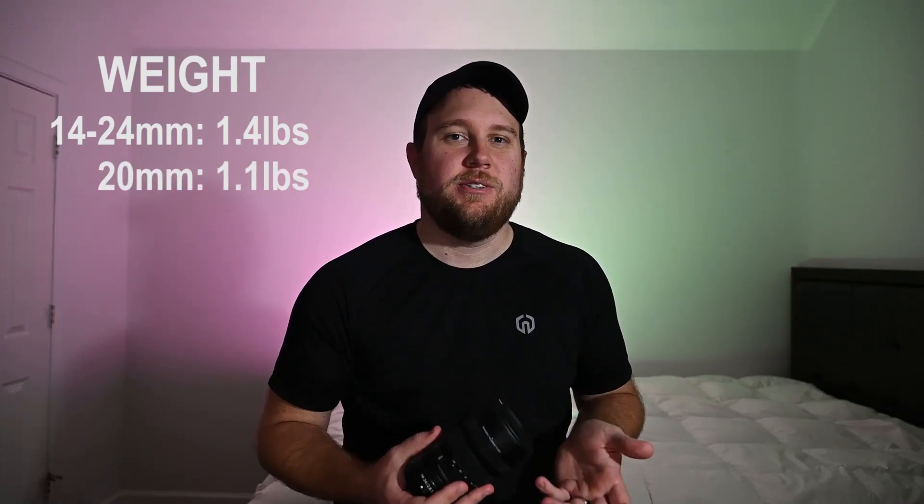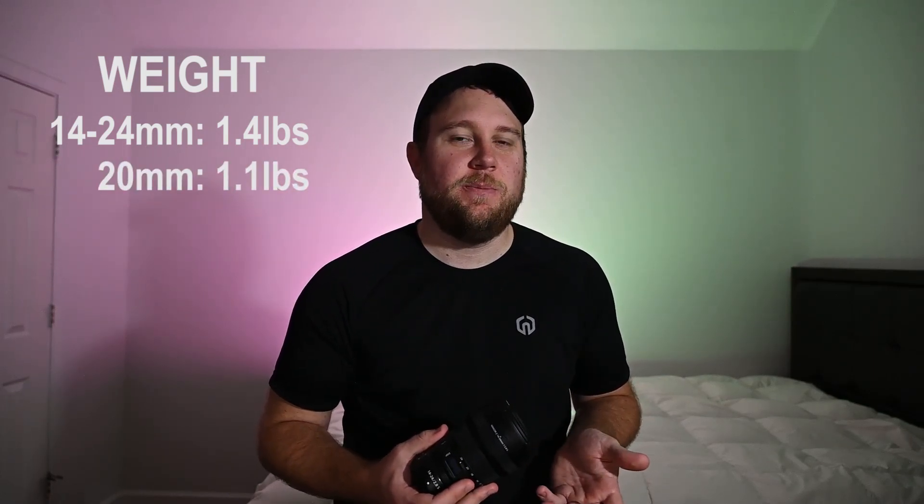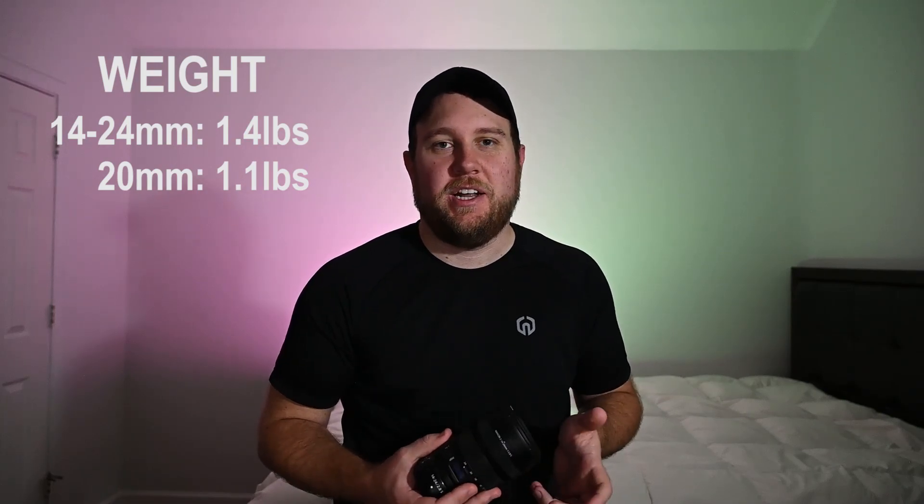The next thing that I would look at just between the two is the weight. The 14-24mm weighs in at 1.4 lbs and the 20mm weighs in at 1.1 lbs. So the 20mm is a little bit lighter. Is it really that big of a difference? Probably not. You're not probably going to notice it in your backpack if you're flying on a plane, but it is a little bit lighter.